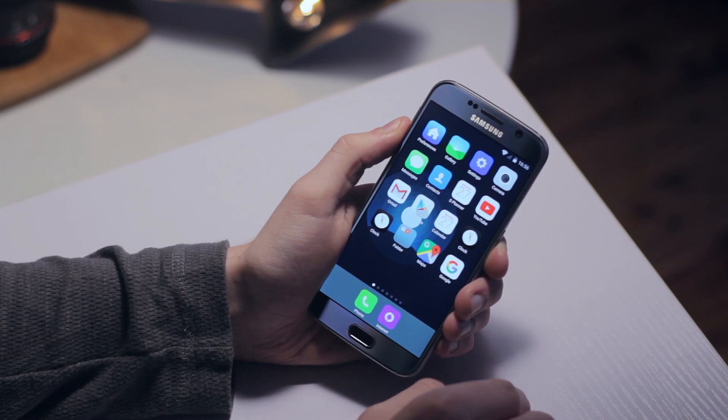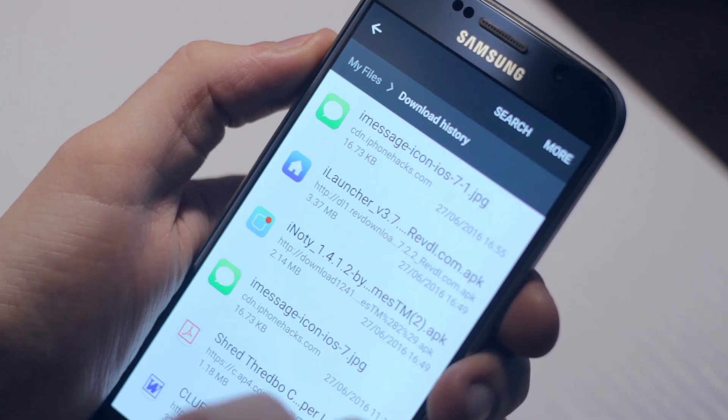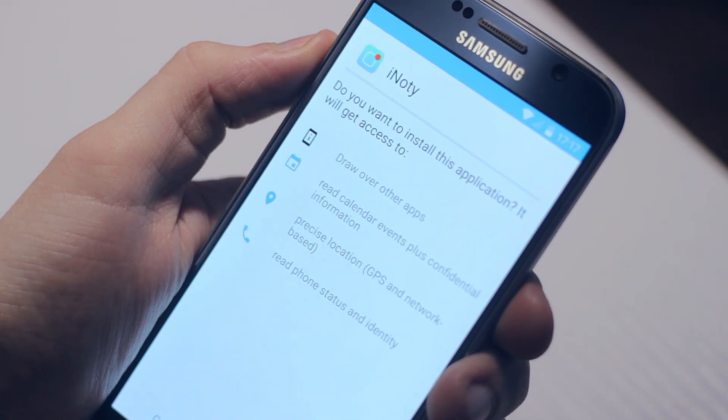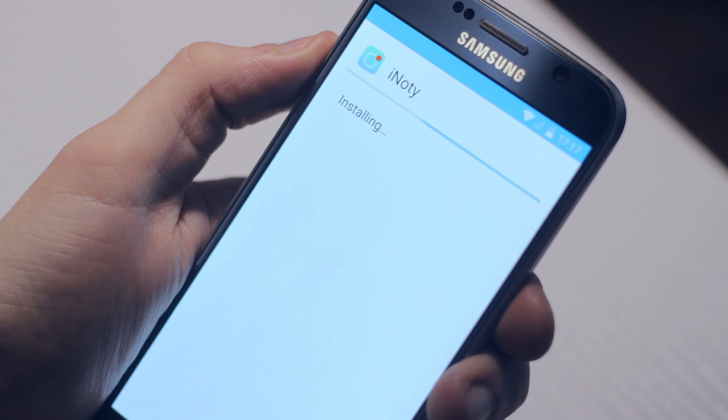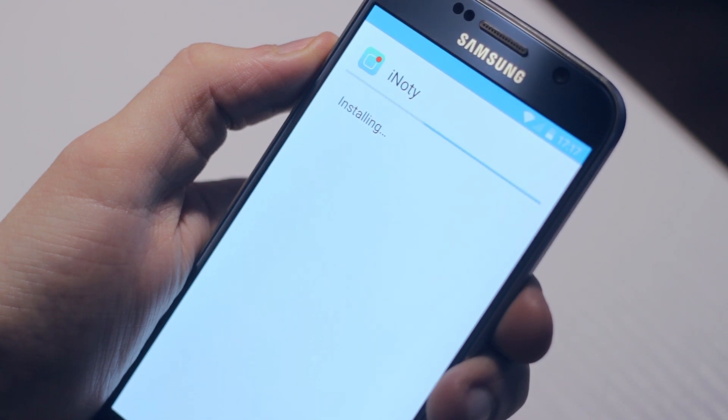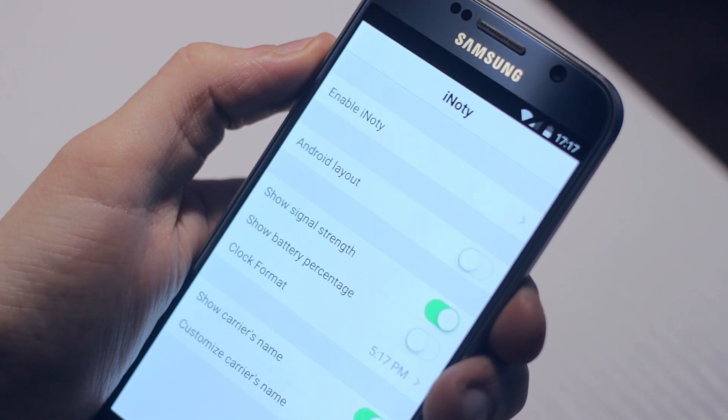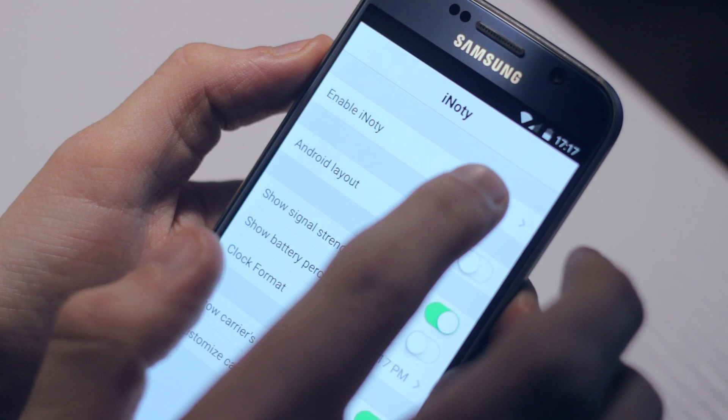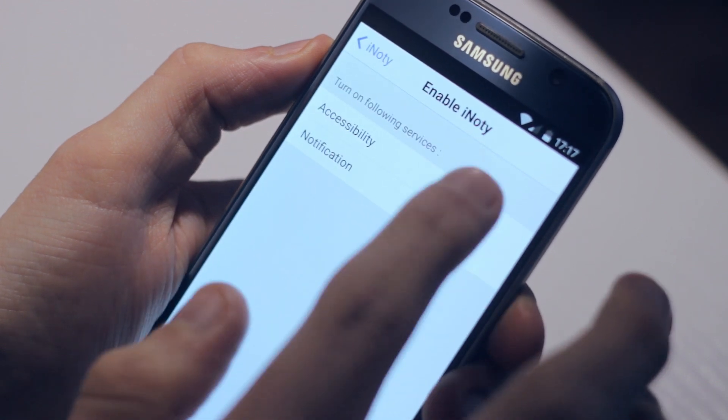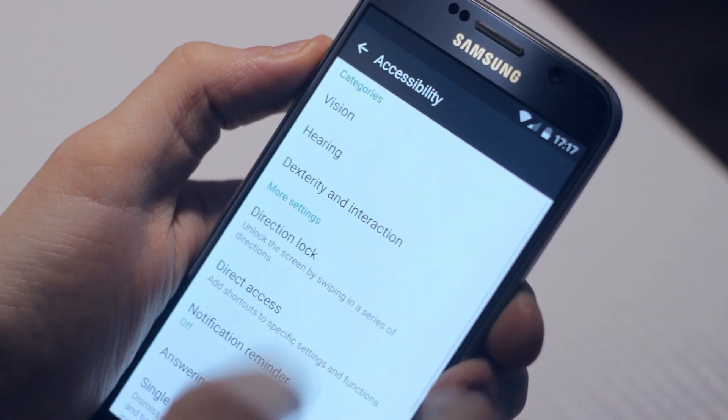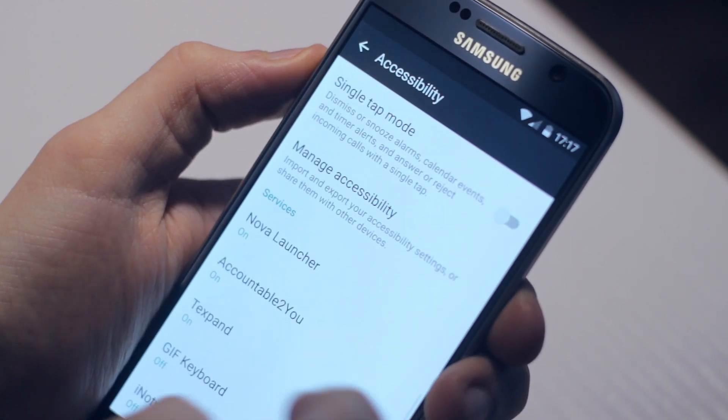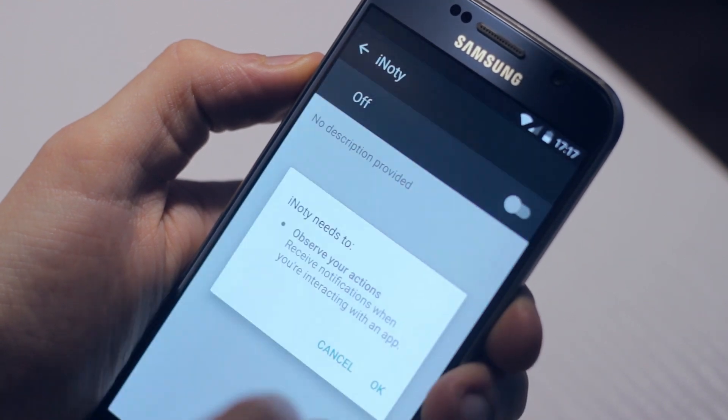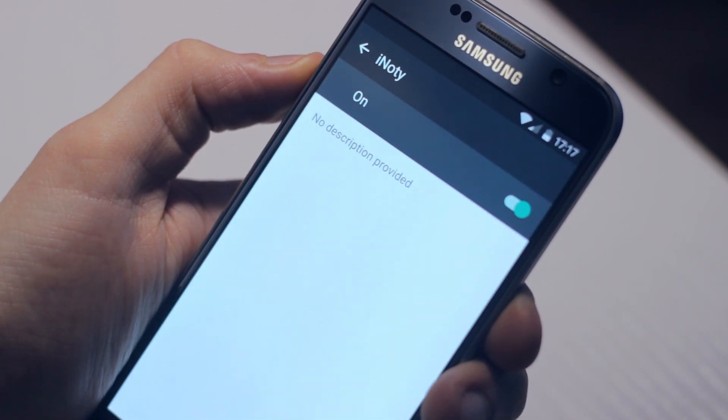We're going to go back into our downloads and install the other APK we downloaded called iNoddy. Once installed, head into the app and enable it. Tap on enable iNoddy, then tap on accessibility, and depending on your phone, find iNoddy and switch it to on.